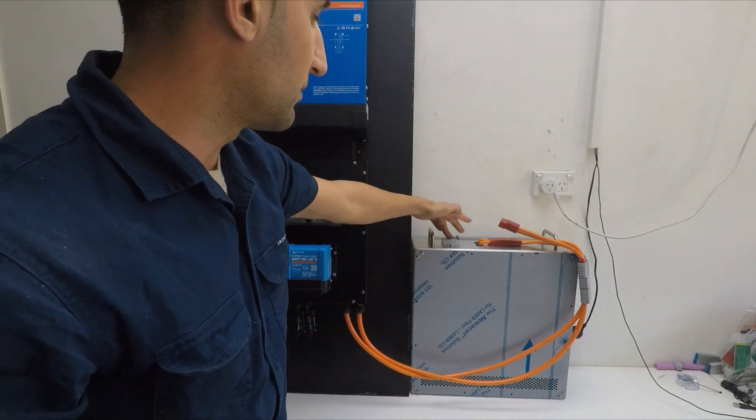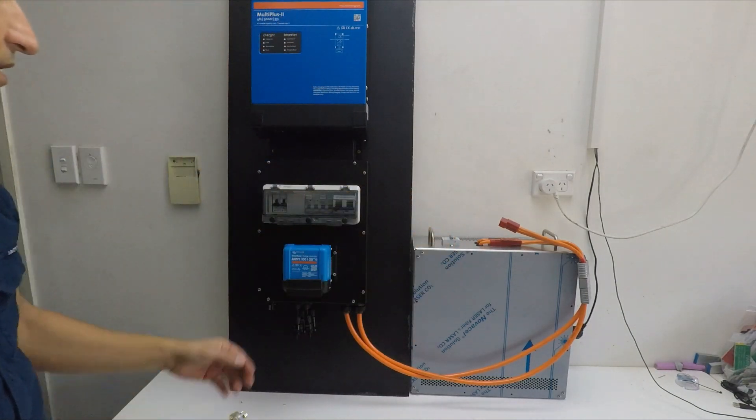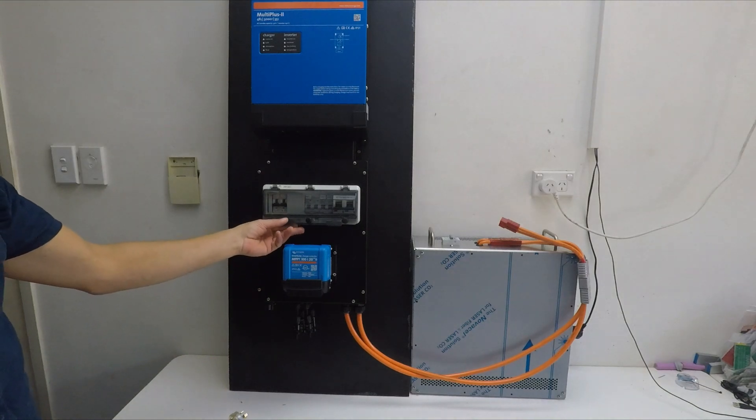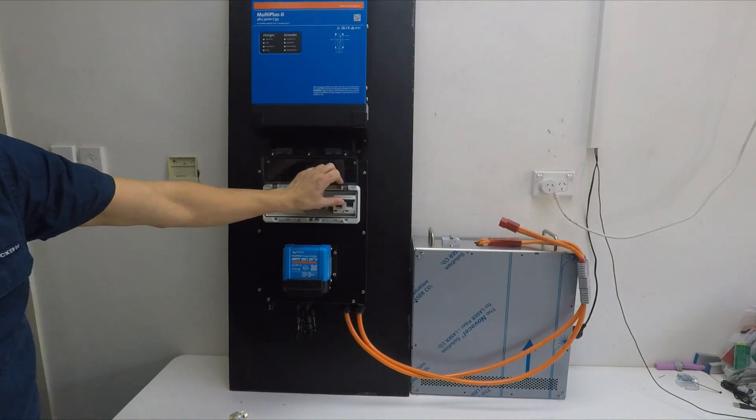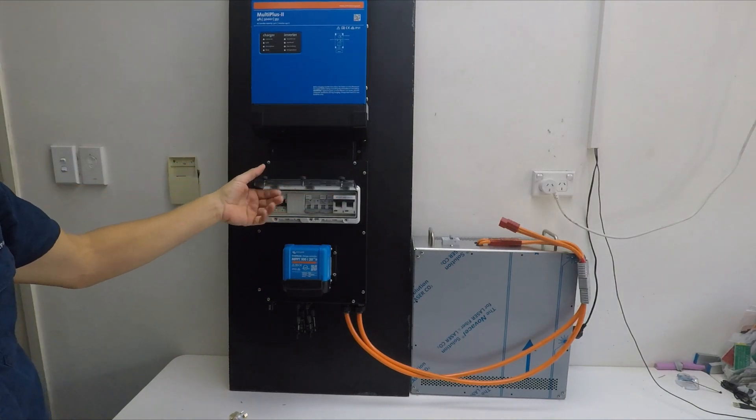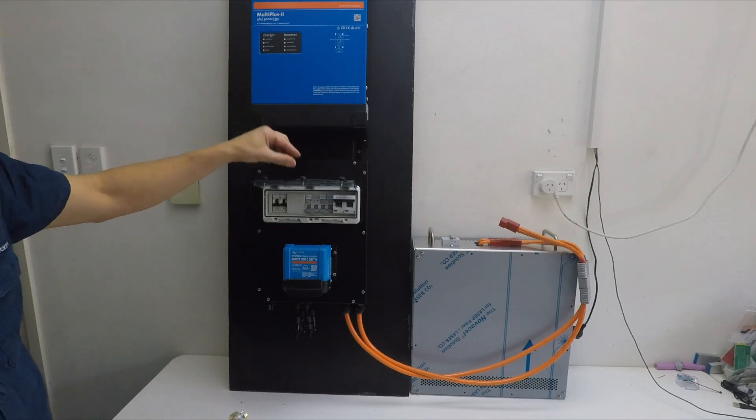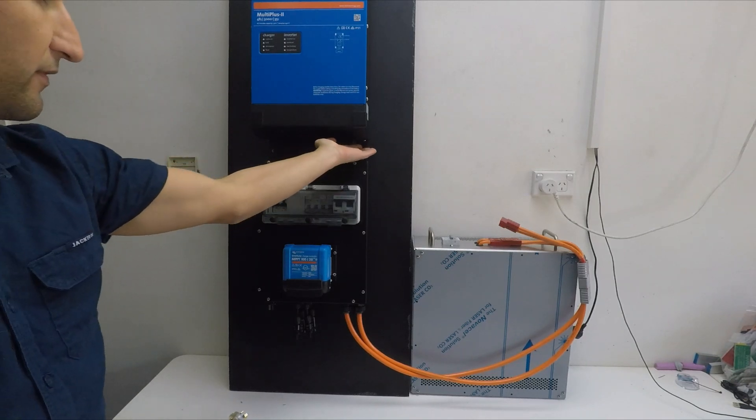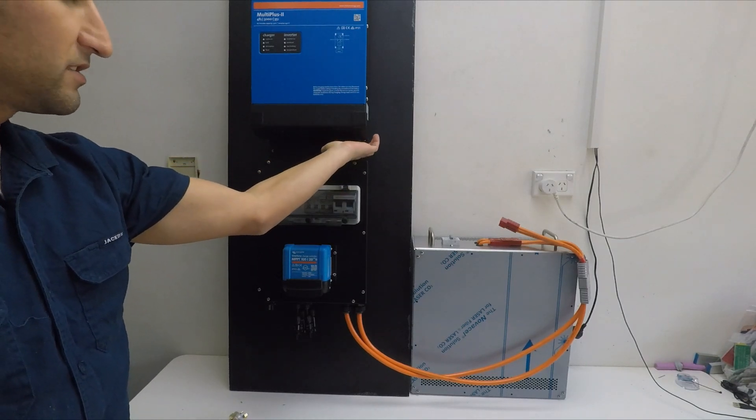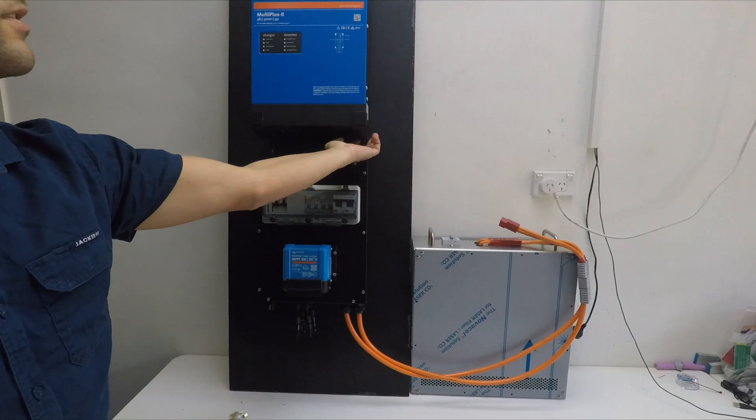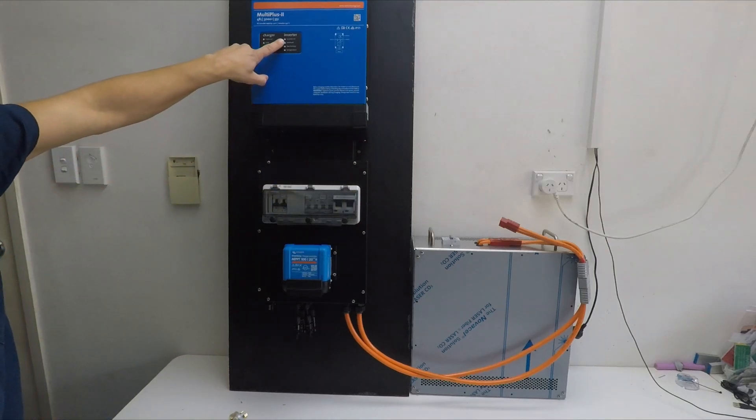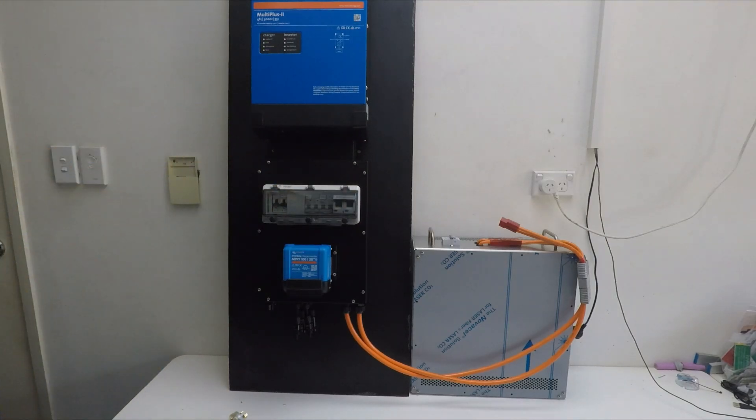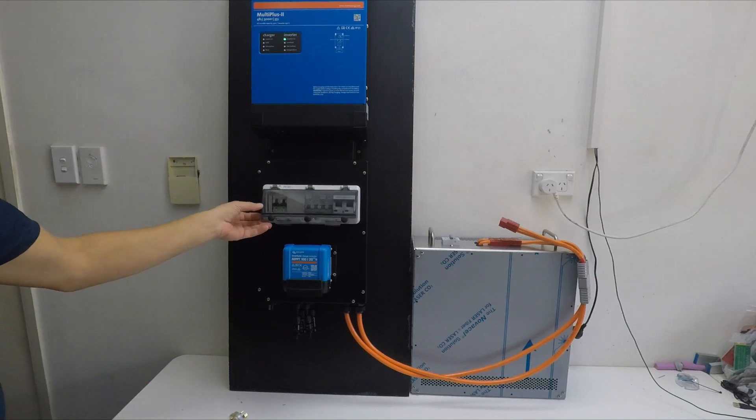Then we have our Australian standard circuit breaker. We can flick that on. Our battery main switch can go on. And now we have power to our inverter. So if we flick the power switch just underneath here, if we flick it forward, you'll see our inverter turn on. So now our inverter is on and we're producing power.